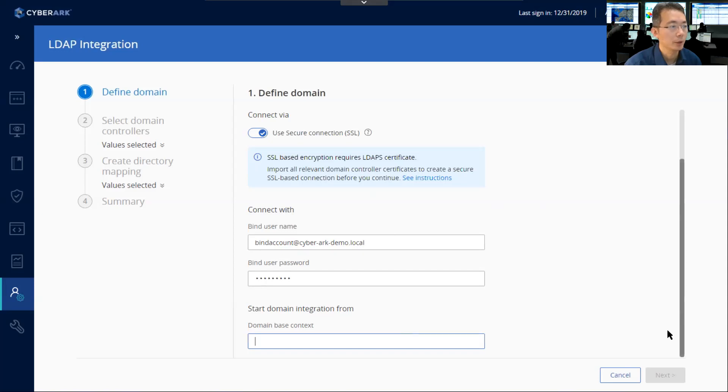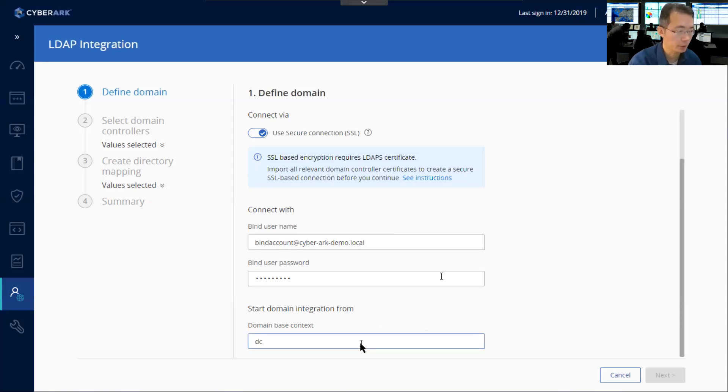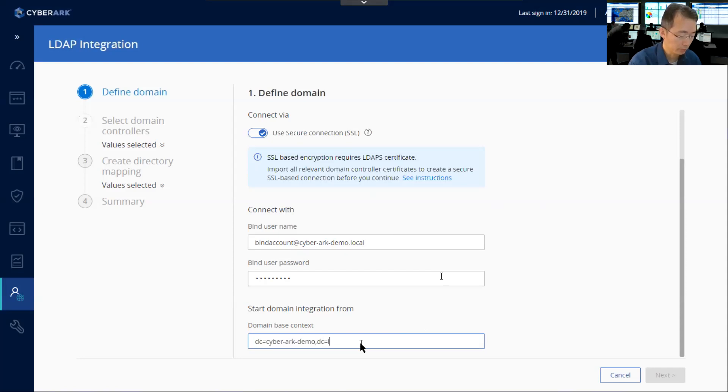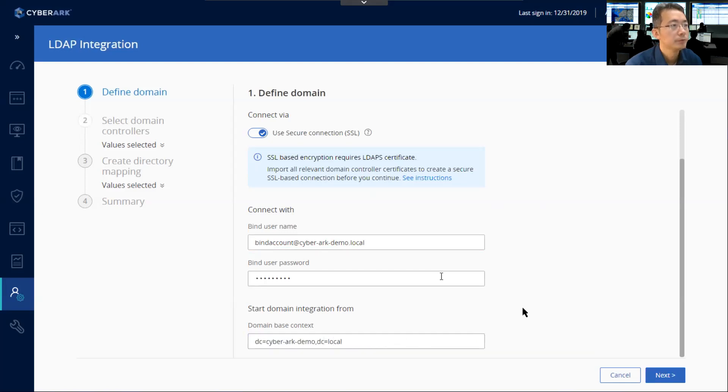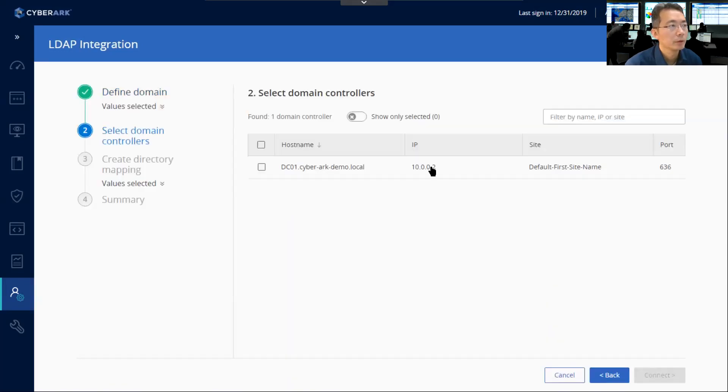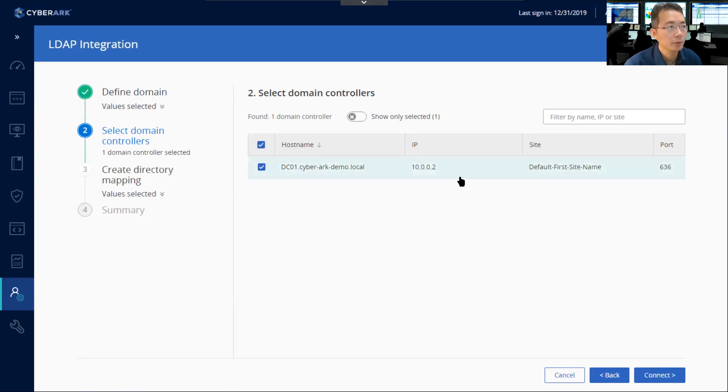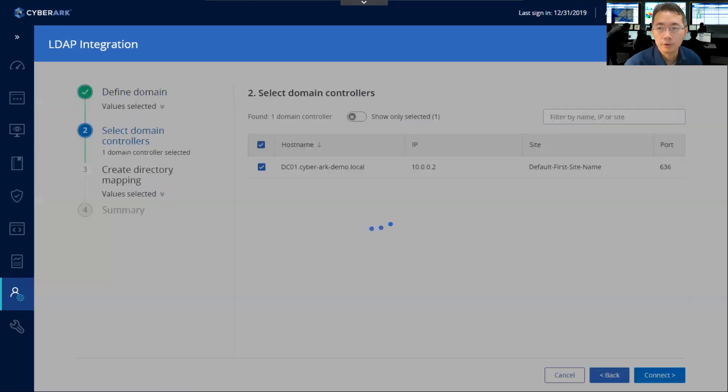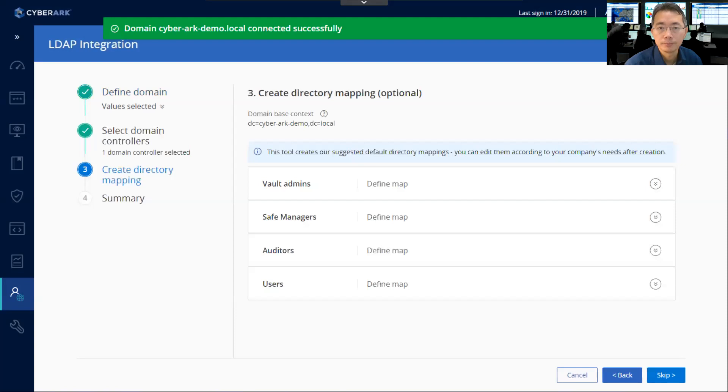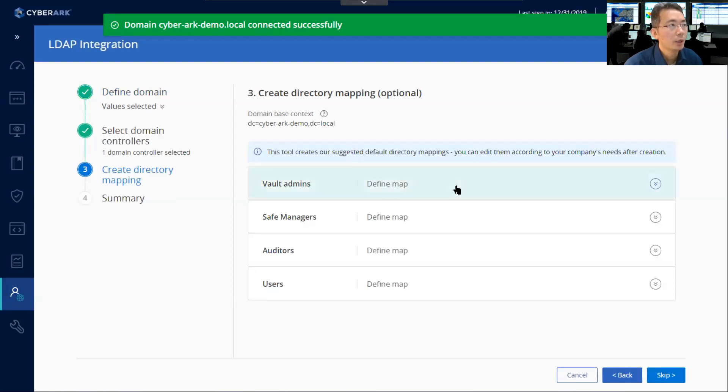The next step is the domain-based context. You can find this information from your AD admin, or you can use the following format to enter as your own lab environment. The next step, after you build a connection, they will find out the available domain controller. We only have one domain controller in our lab environment, which is DC01. So we can connect to it. It's working well.